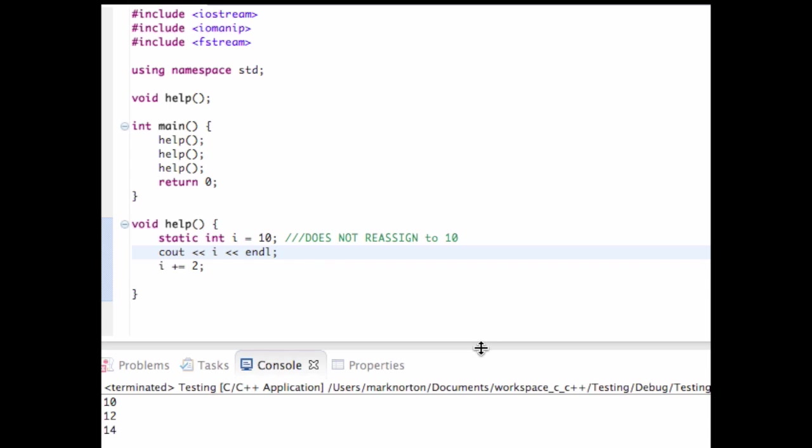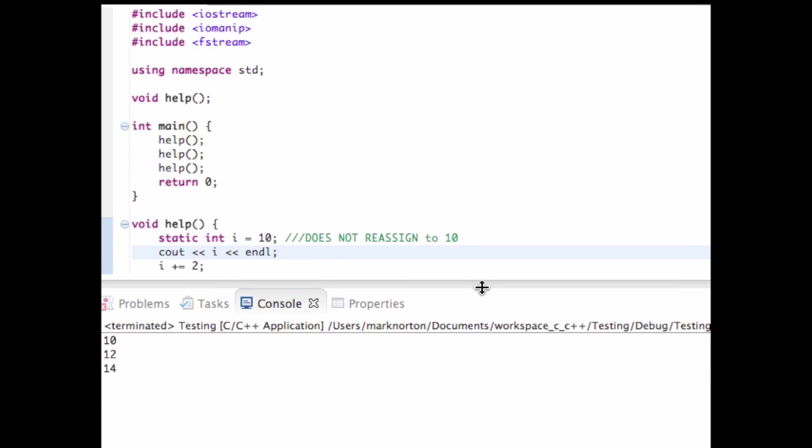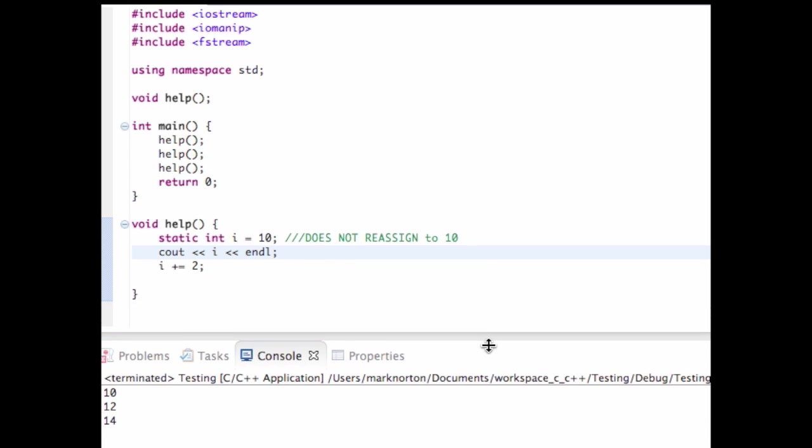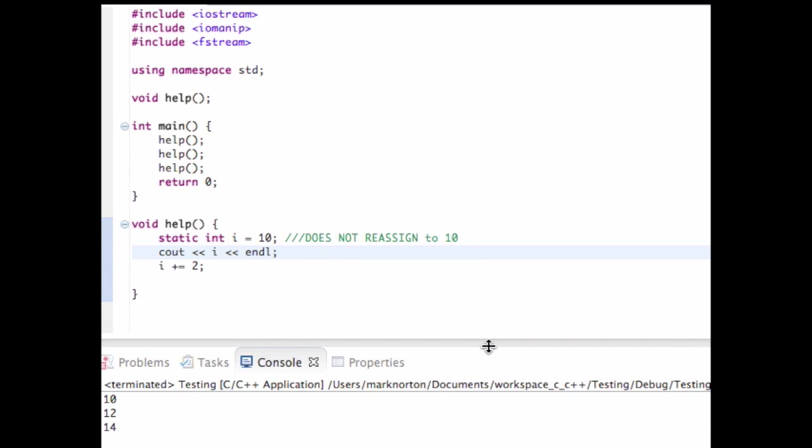And so I get 10, 12, and 14. So static retains the value when it's declared within the functions.